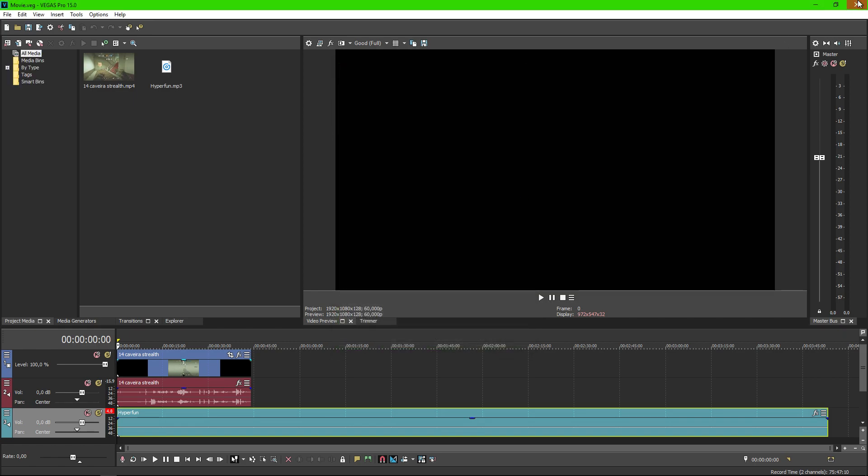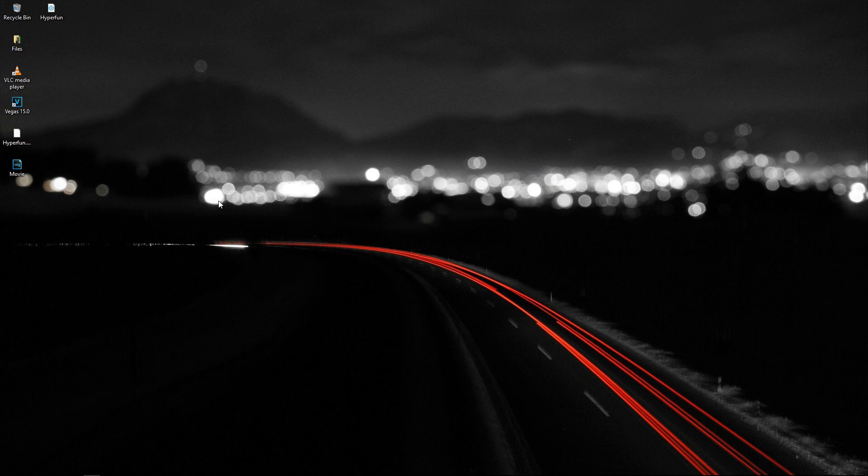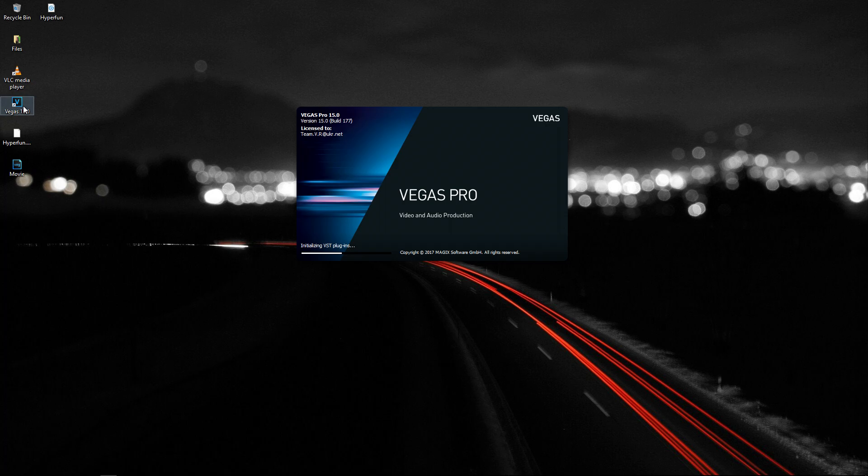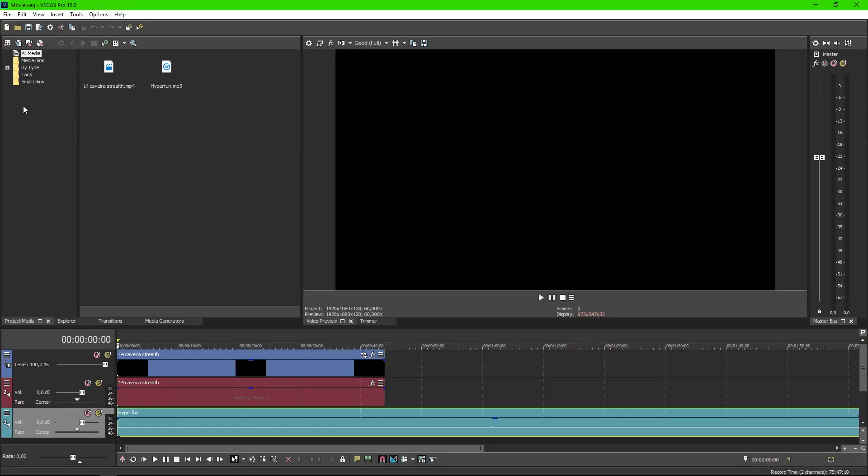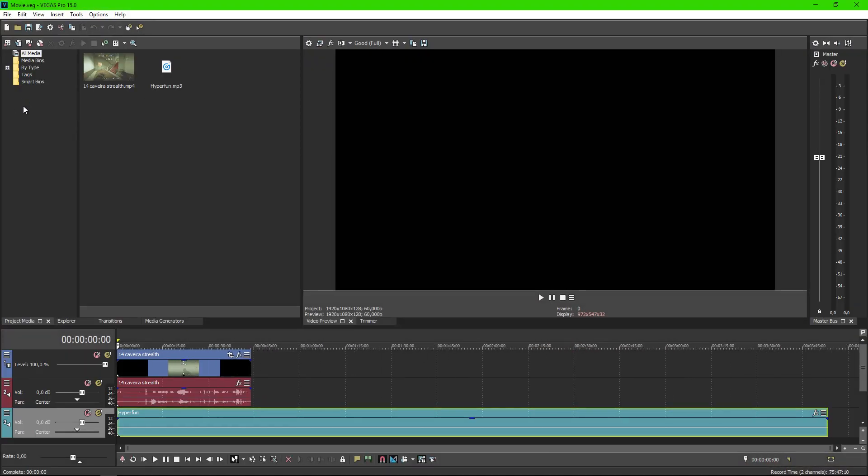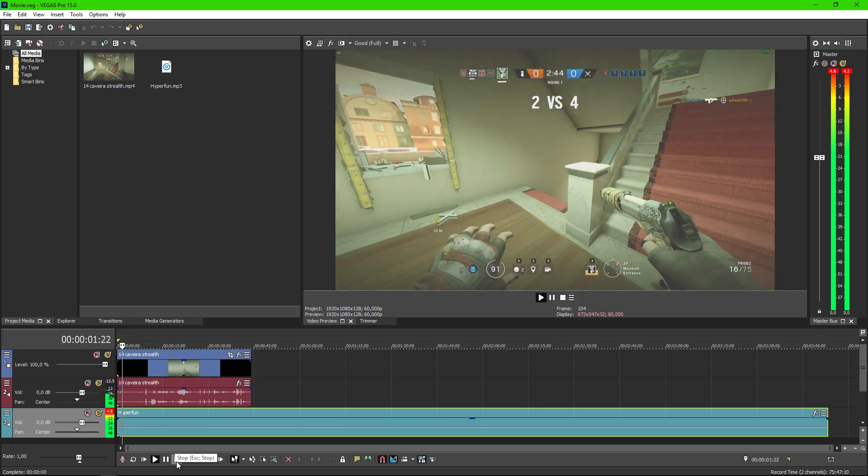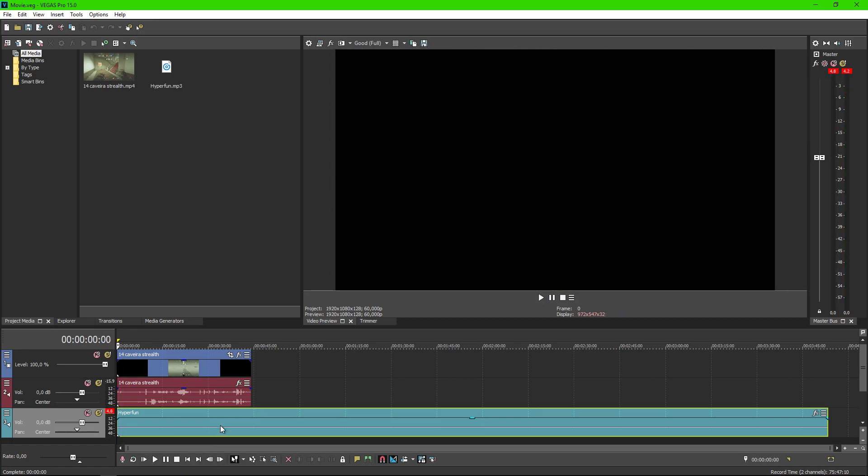Now just restart your Sony Vegas. And it should do the trick. But as you will hear I still have a problem with MP3. So the solution for my problem was to convert MP3 that I would like to use in my movie into WAV file.